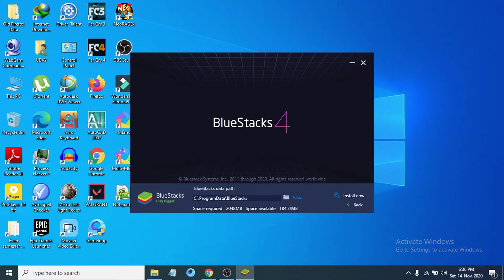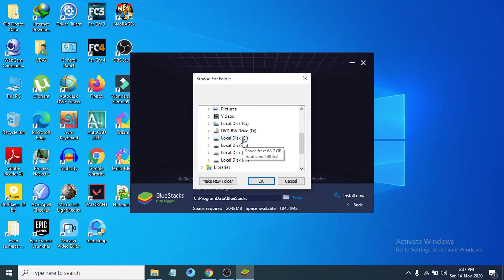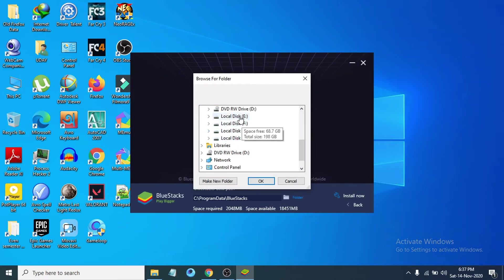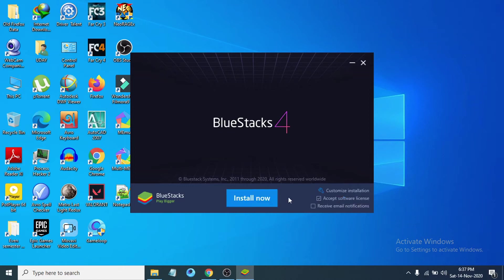By default it will install on the C drive where Windows is installed. To change it, click on the folder icon, choose the E drive, and click OK. Now you can see BlueStacks will be installed in the selected folder. Click back and then click Install Now.